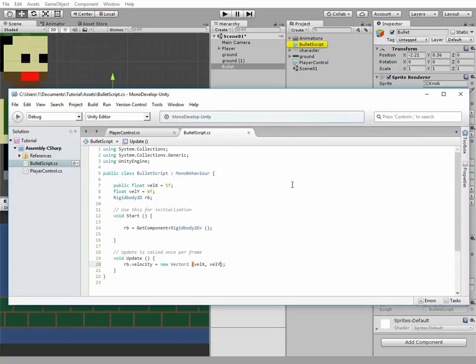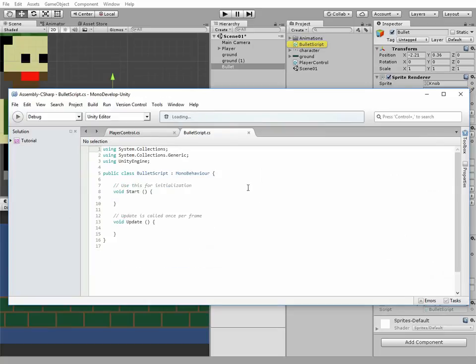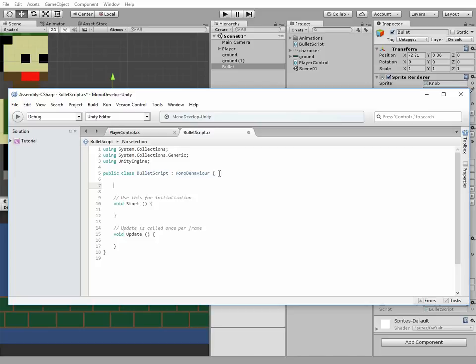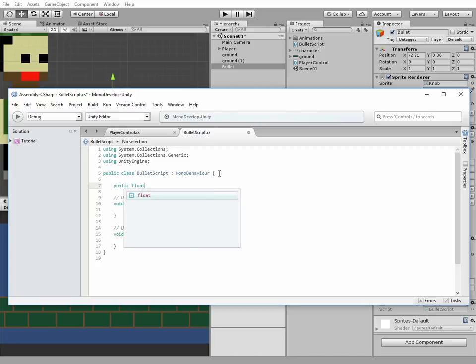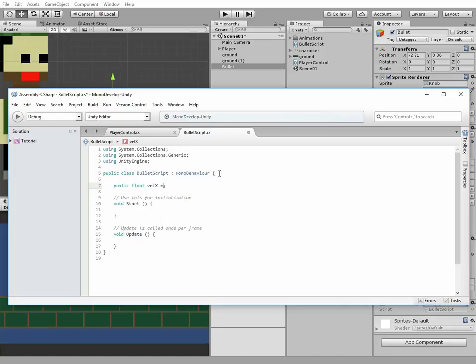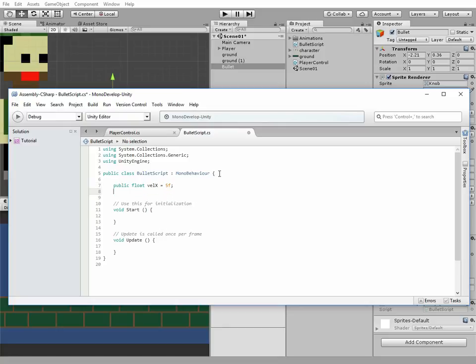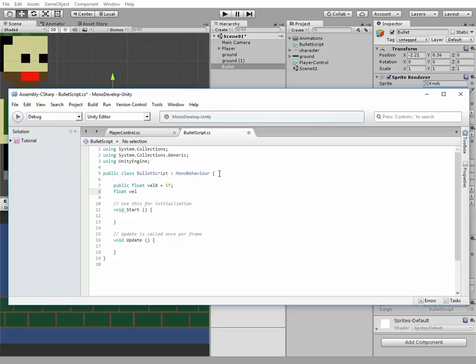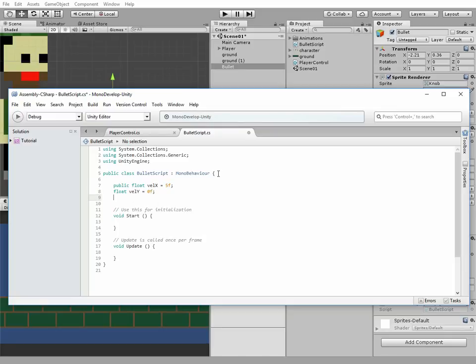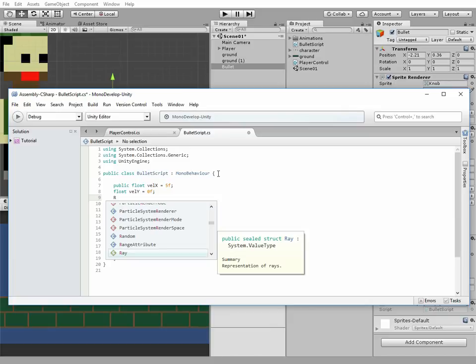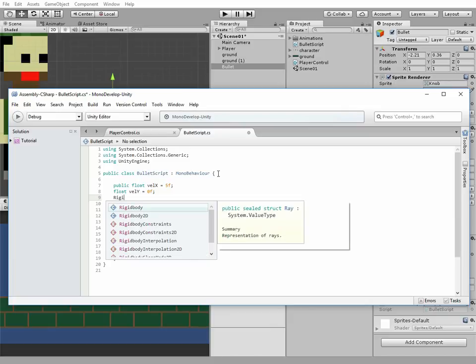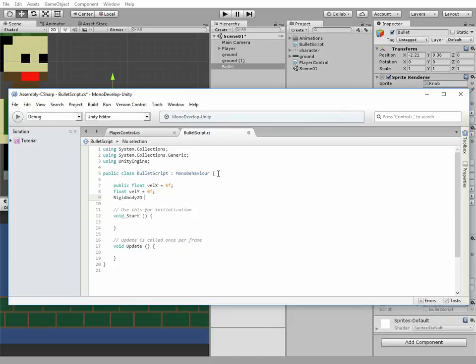Open this script in Monodevelop and add some variables to it. First variable is public float velocity x, which is equal to 5 for a start. It's public variable, so we could change this value later directly in the editor. Second variable is velocity y equals to 0, because our bullet is going to fly only in horizontal direction. Another one variable is a rigidbody 2D, to which we will pass those velocities.